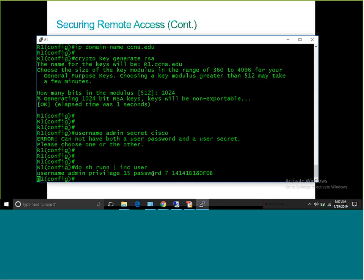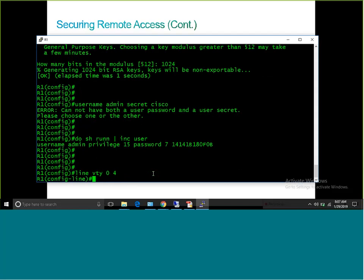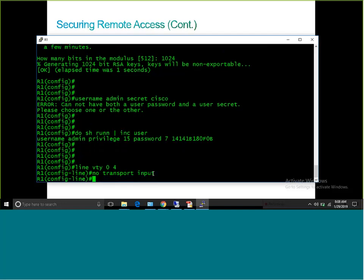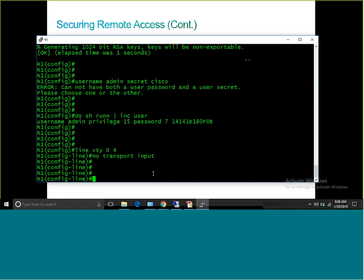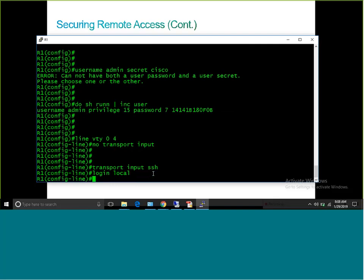The next step is to configure line VTY. I'll type 'line vty 0 4'. First I'll type 'no transport input' to disable everything. Then 'transport input ssh' — meaning only SSH will be allowed, nothing else. The other critical command is 'login local', which means it will use the local database for authentication. Without 'login local', it will not be able to use the local username and password database.